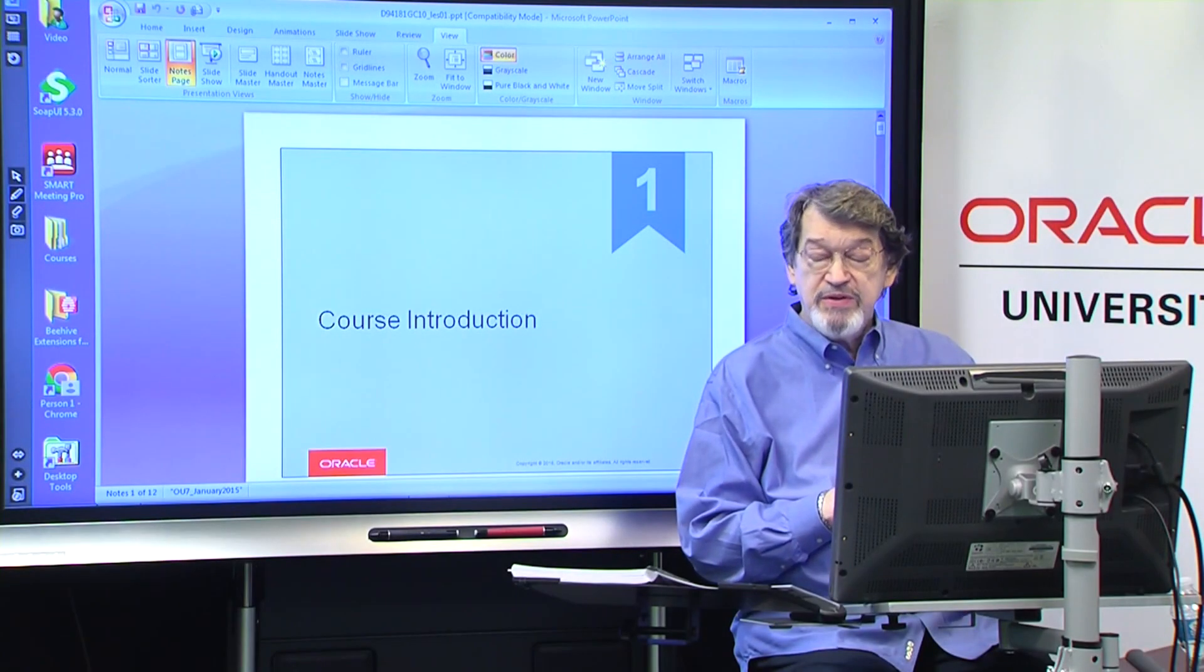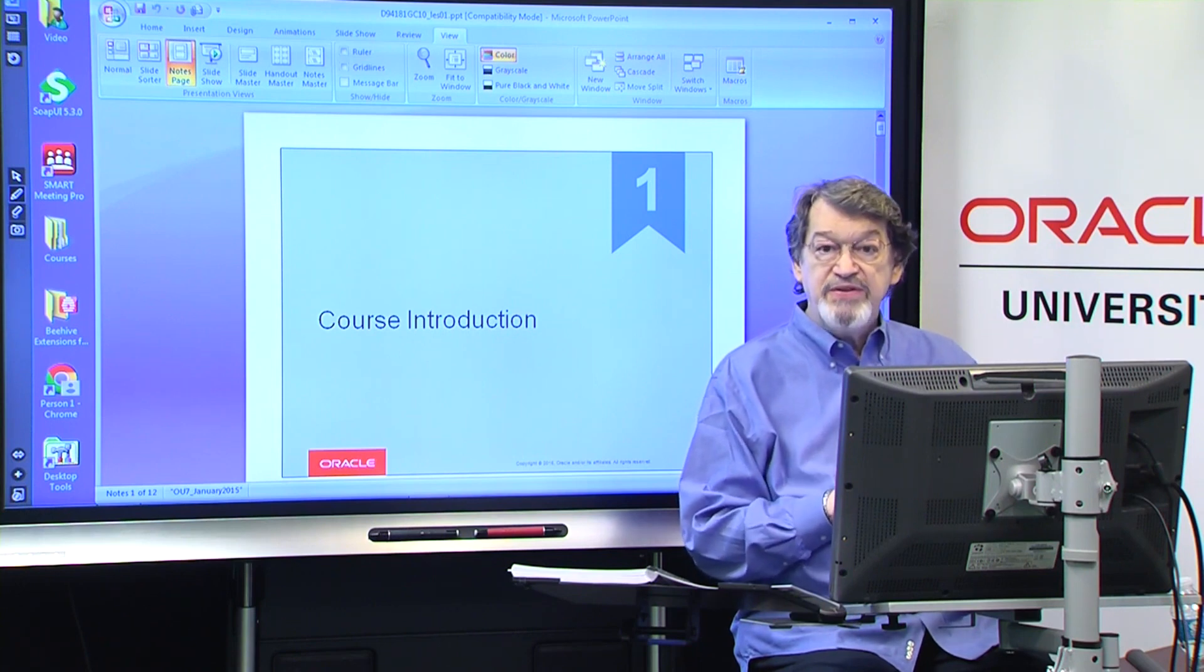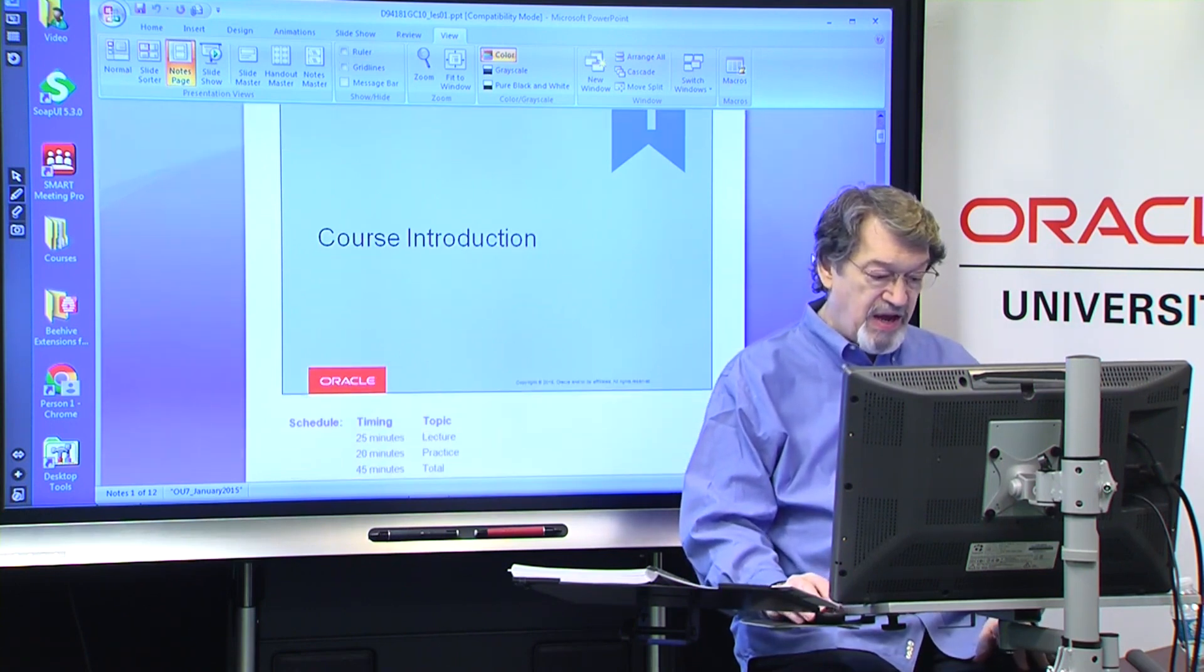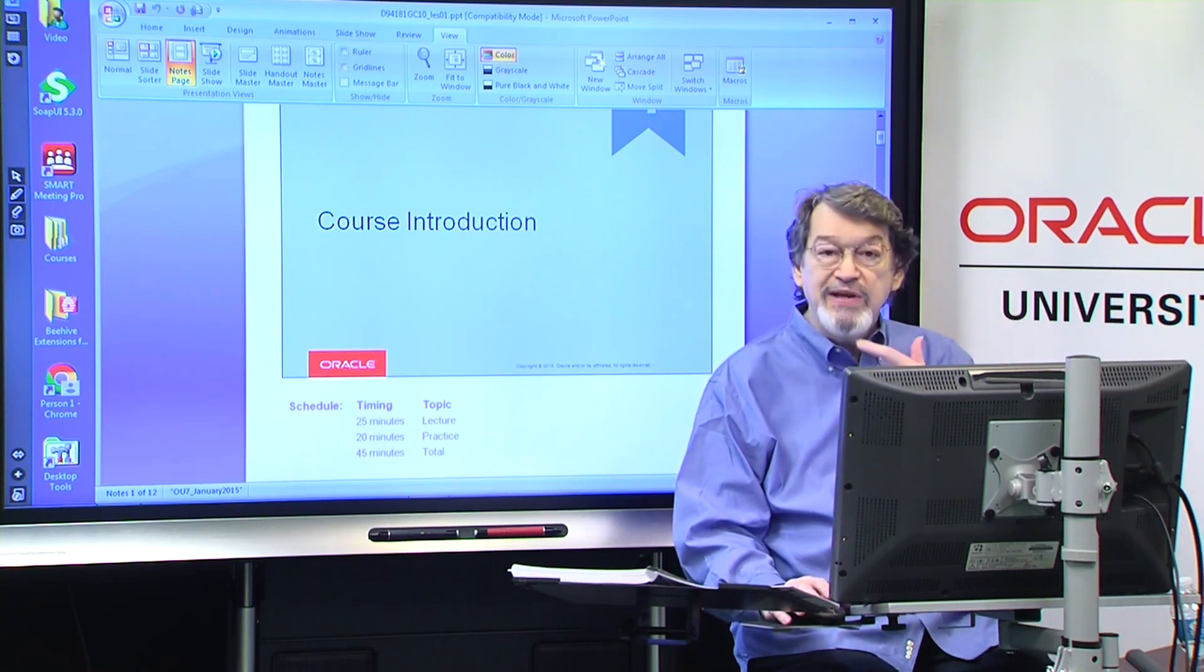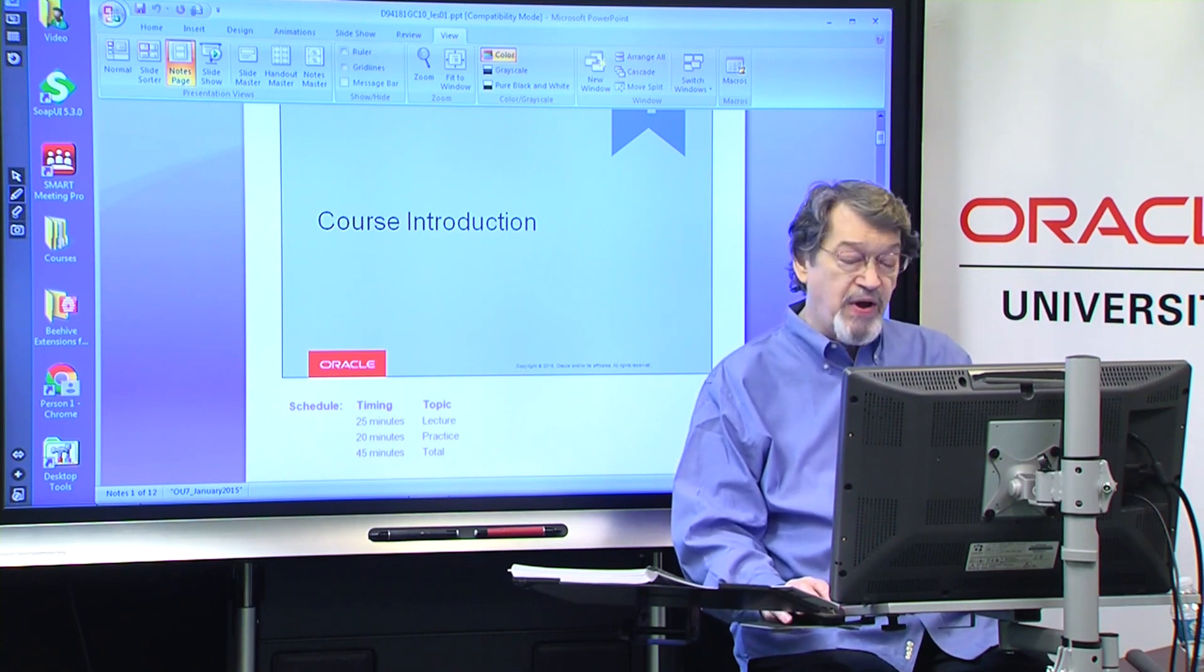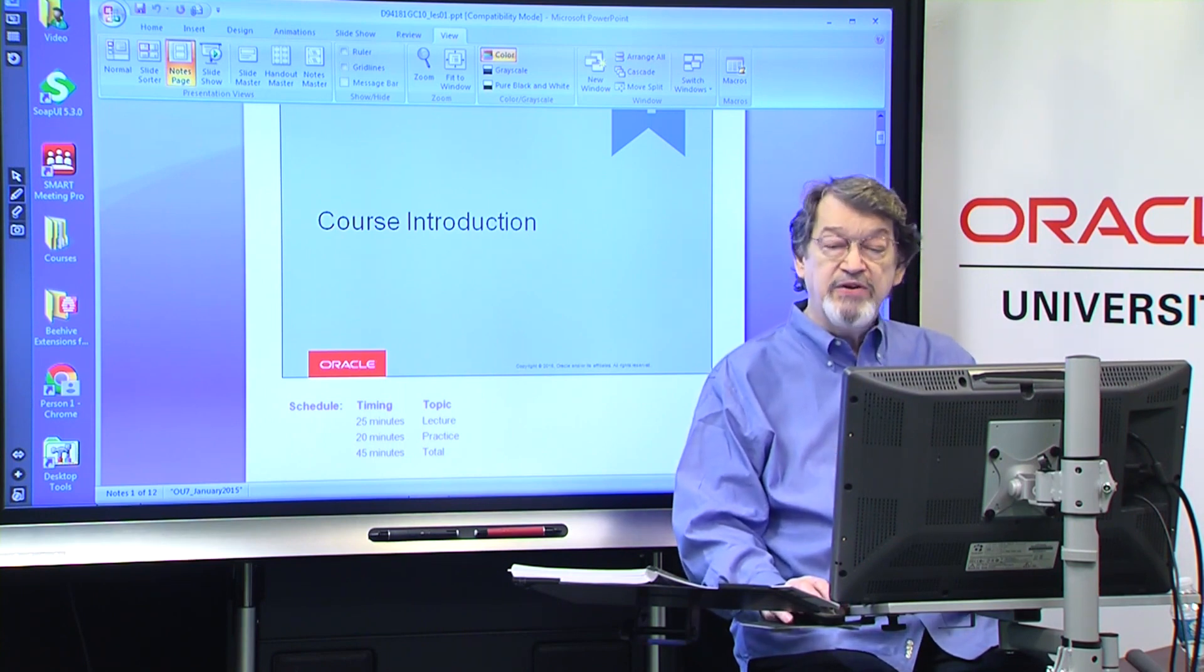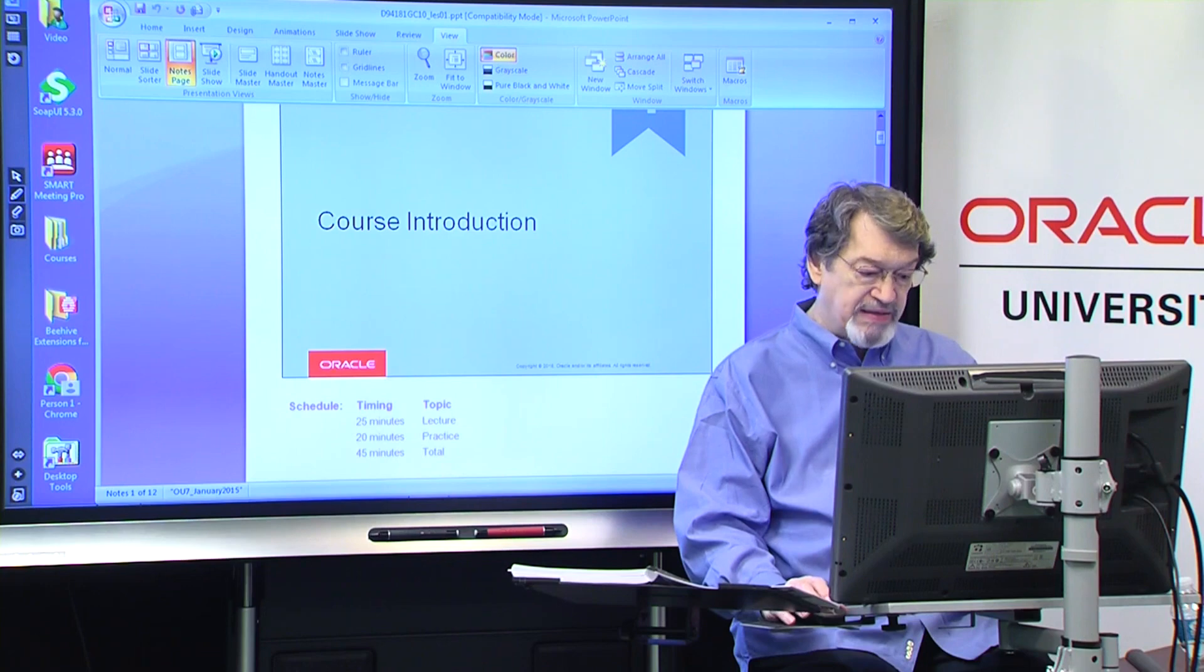Welcome to Oracle Linux What's New for Administrators. This is the course introduction. We have timing information for you here, the lecture is 20-25 minutes, and then you'll have a practice where you get to go out and explore your environment. The TOD support folks will give you your connection information as you get in and get ready to do your practice.